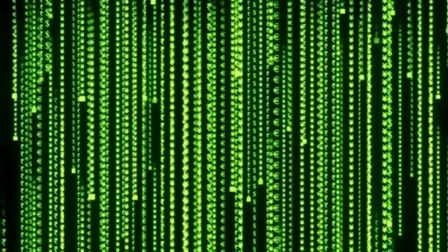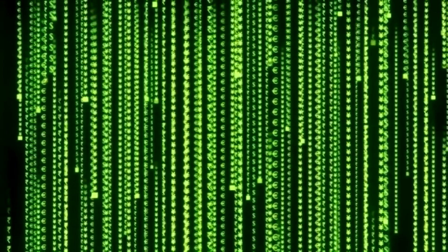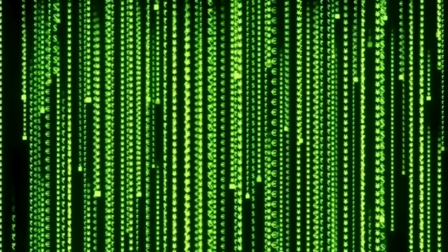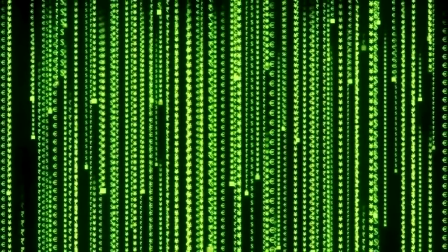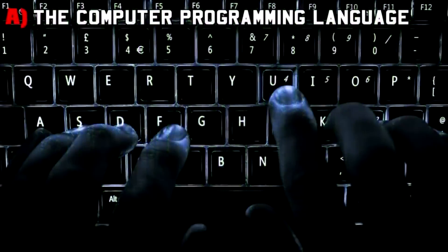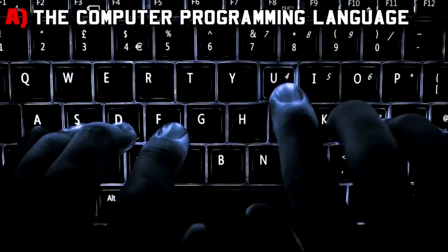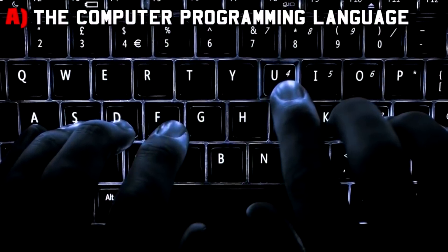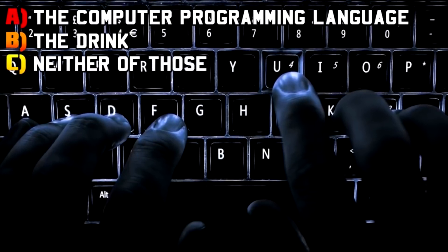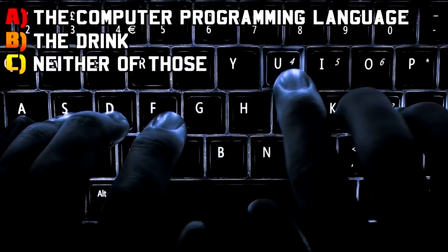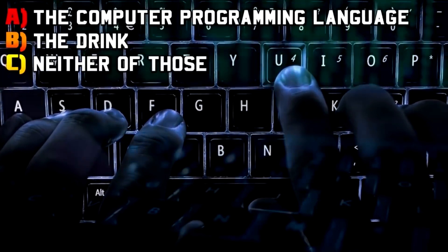Question number nine: when I say the word Java, what is the first thing that pops into your head? Is it A: the computer programming language, B: the drink, or C: neither of those?